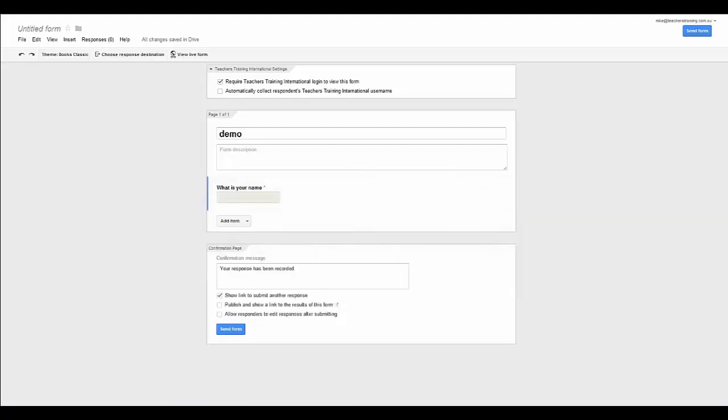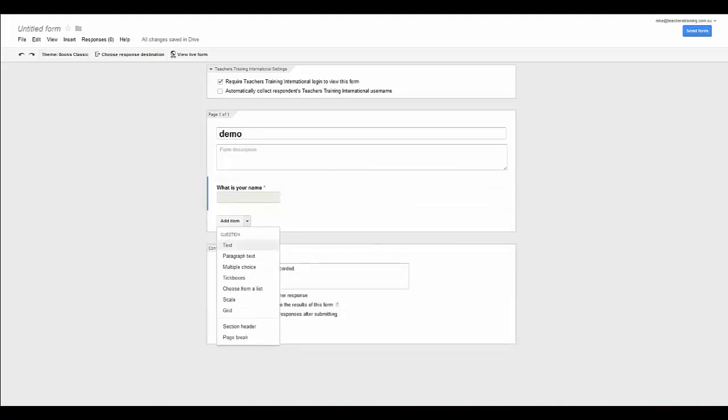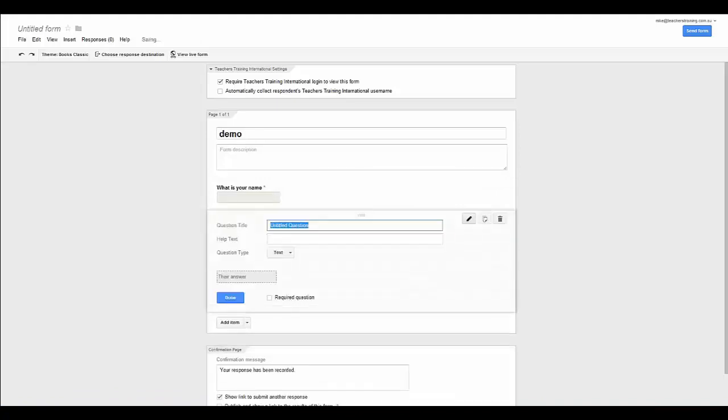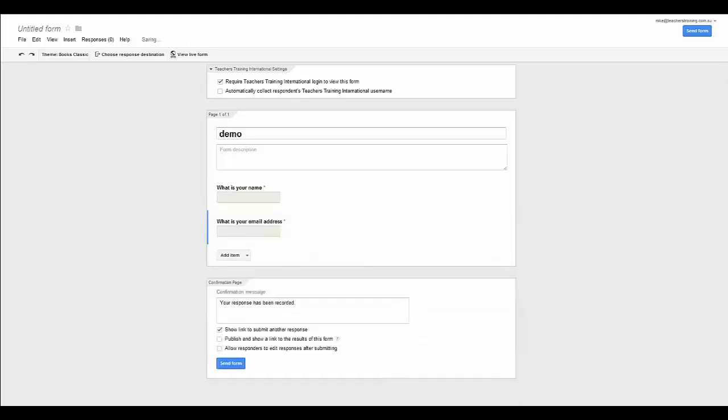Now, to add a second question, I am just going to click here add item. And I want a text based question again because I am just going to ask the students what their email address is. Now once again this is a text based one. I am going to make that a required question and click done.